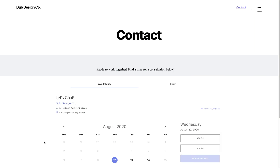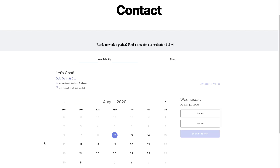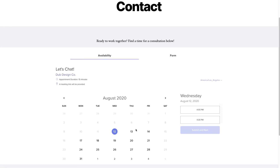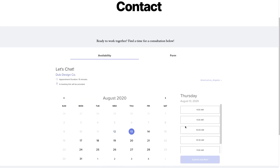When you embed a scheduler on your website, clients will be able to book time on your calendar without even leaving the page.